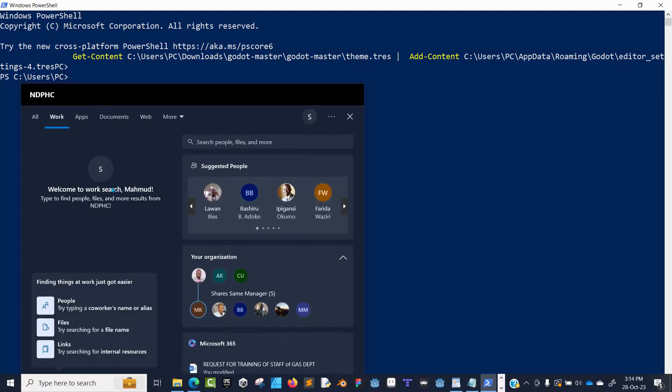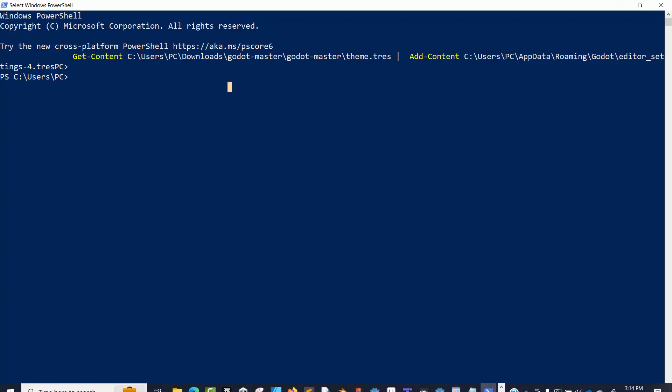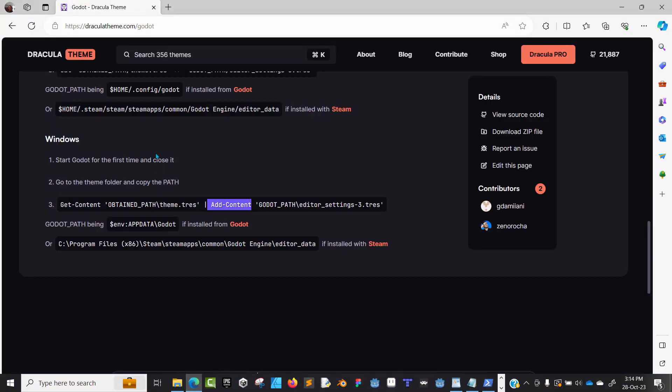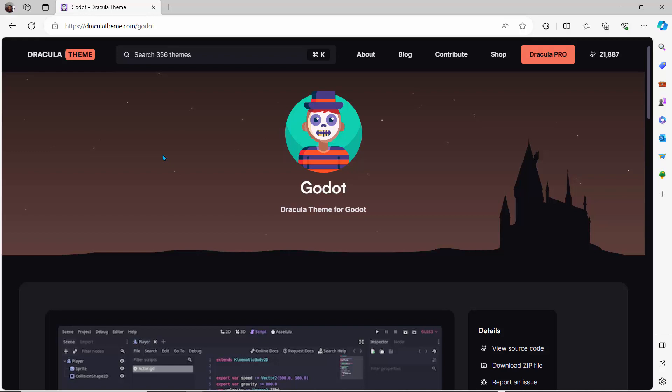I believe I need administrator rights on my command line—maybe that's why it didn't work. It's saying it doesn't understand this function, Get-Content and Add-Content. But basically, that's how you can install Godot external themes, especially the Dracula theme. Hopefully that helps. Thank you very much for watching.